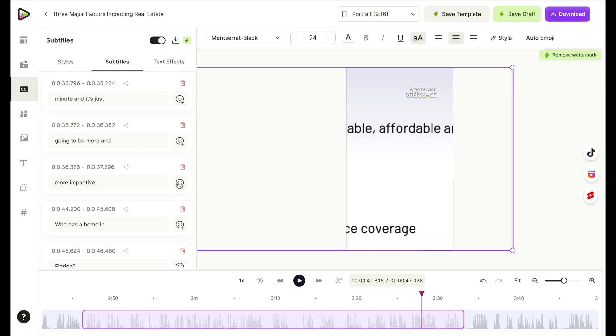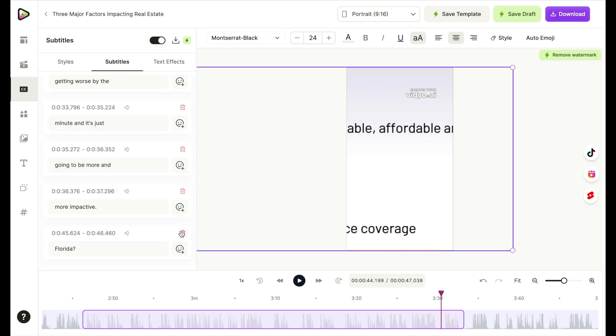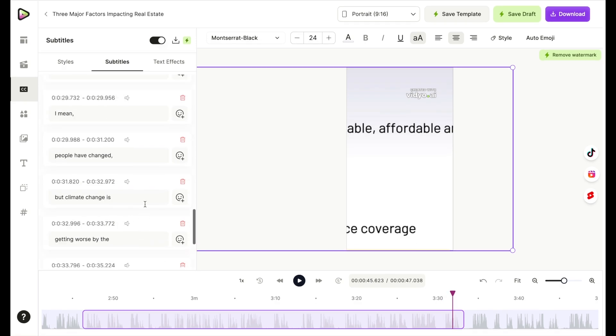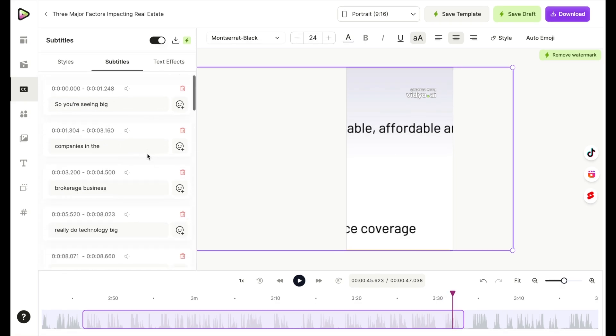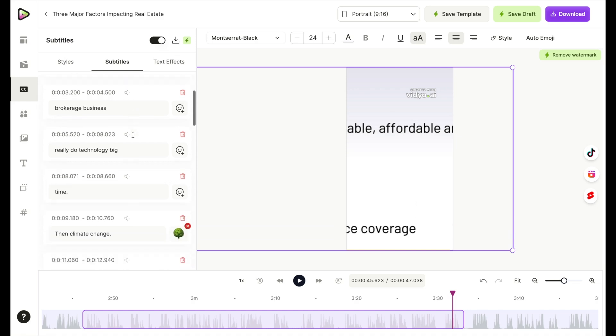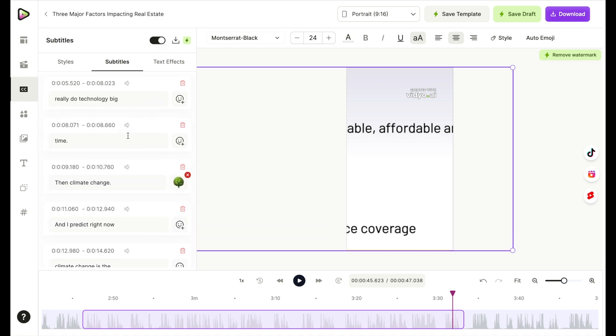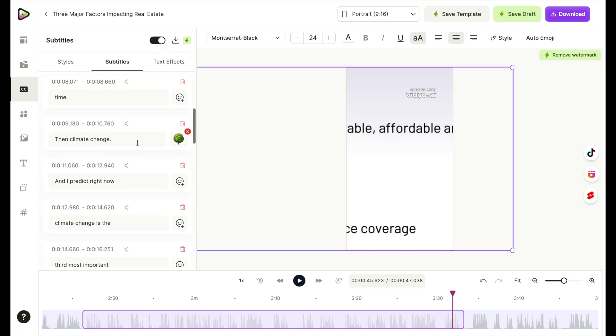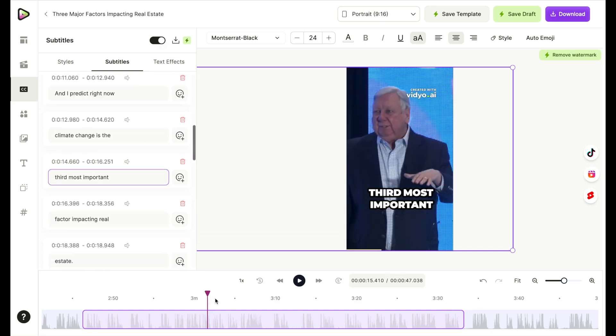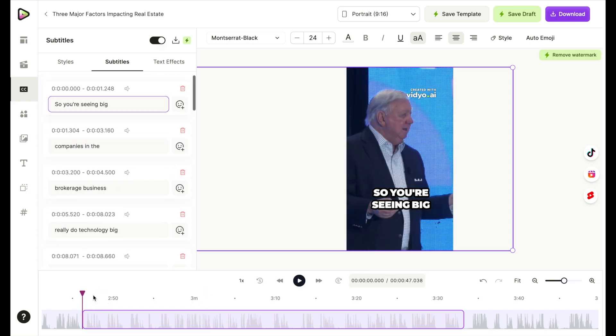So what I'm going to do is I'm going to keep taking it off from this part right here, and so that way we only have what I want. I like the start. I like that he's talking about seeing big companies in brokerage business really do technology big time, but then he goes into climate change. So I think that does make sense for our video. So now let's see what we have.